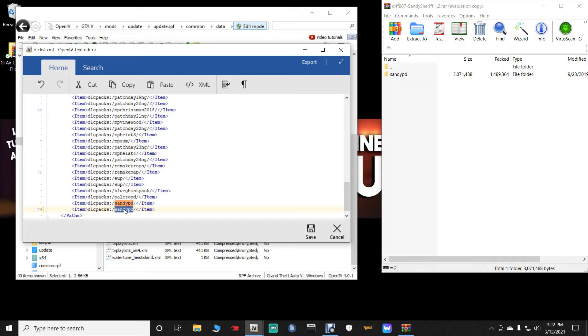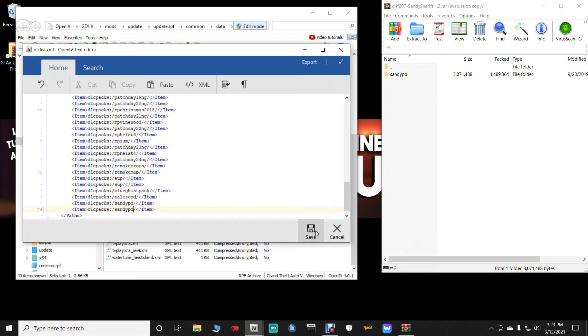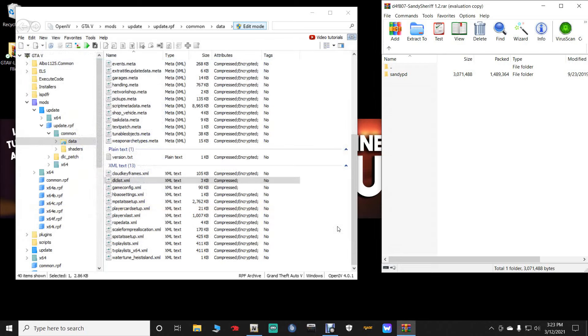To backspace. Now once you backspace, you are going to hit control V again to paste in Sandy PD. Now I am not going to save this. But here is what I want you guys to do. I want you guys to click save. Save it. It will be done. I am going to click cancel. You guys click save.